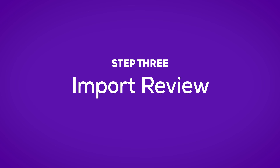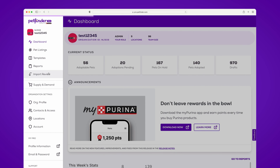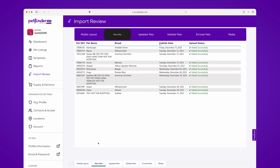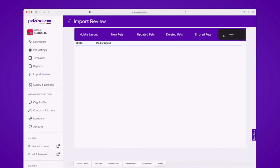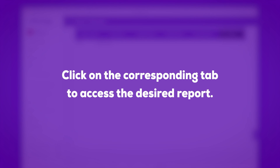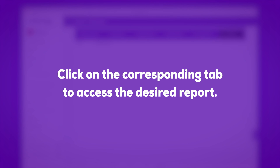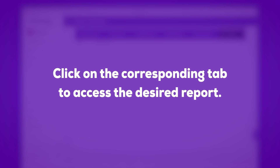The third step is to review your imported data. The new import review feature allows you to see a log detailing the results of your data upload. It also provides a summary of new pets, updated pets, deleted pets, errored pets, and media processing results. Simply click on the corresponding tab to access the desired report.